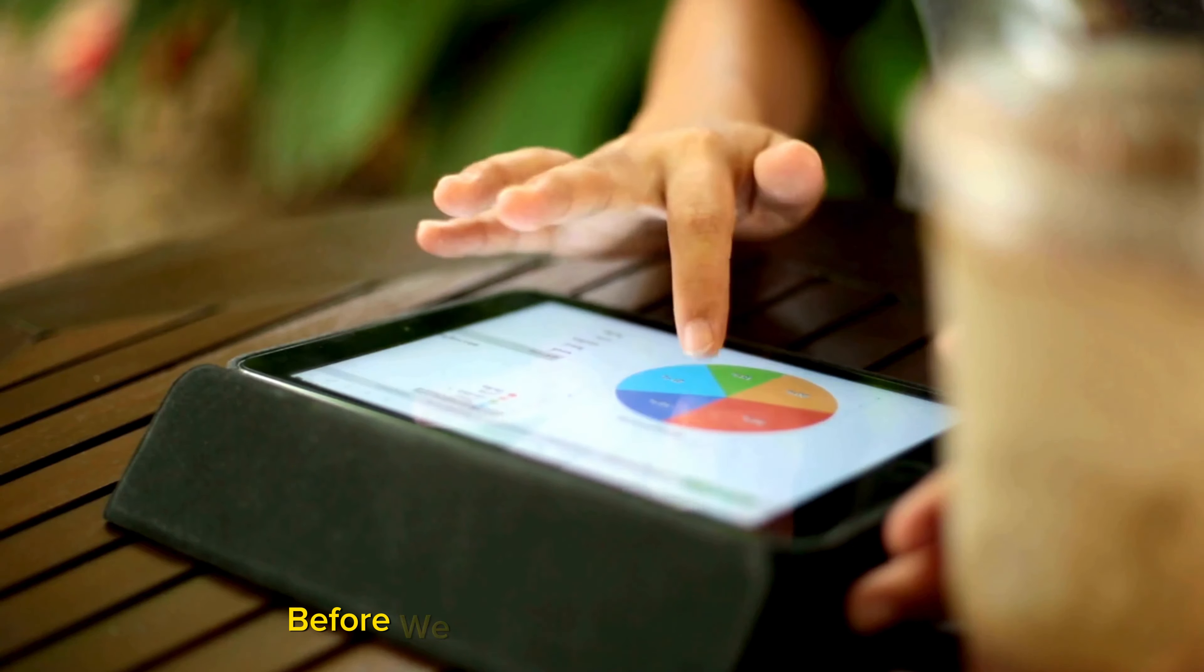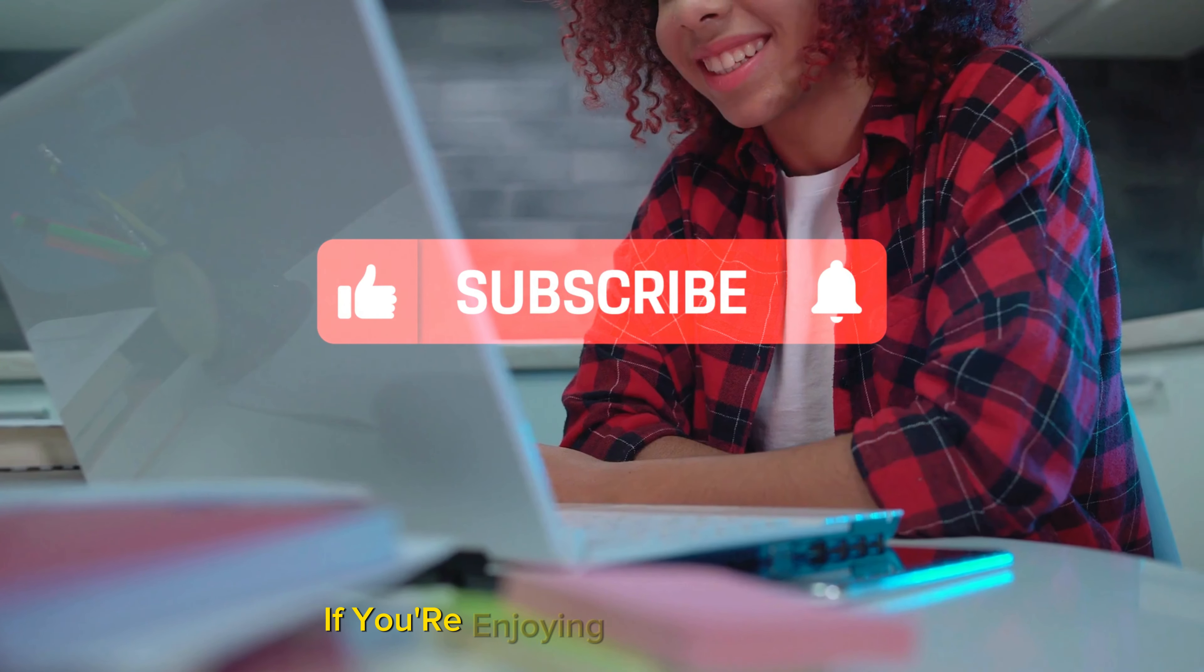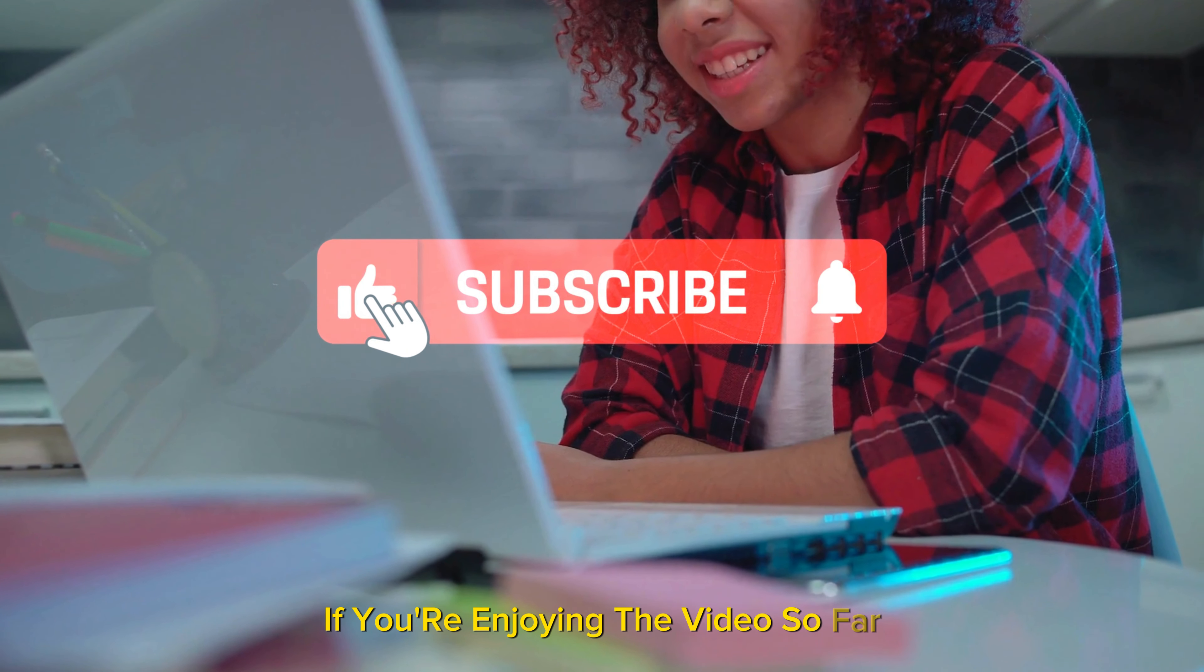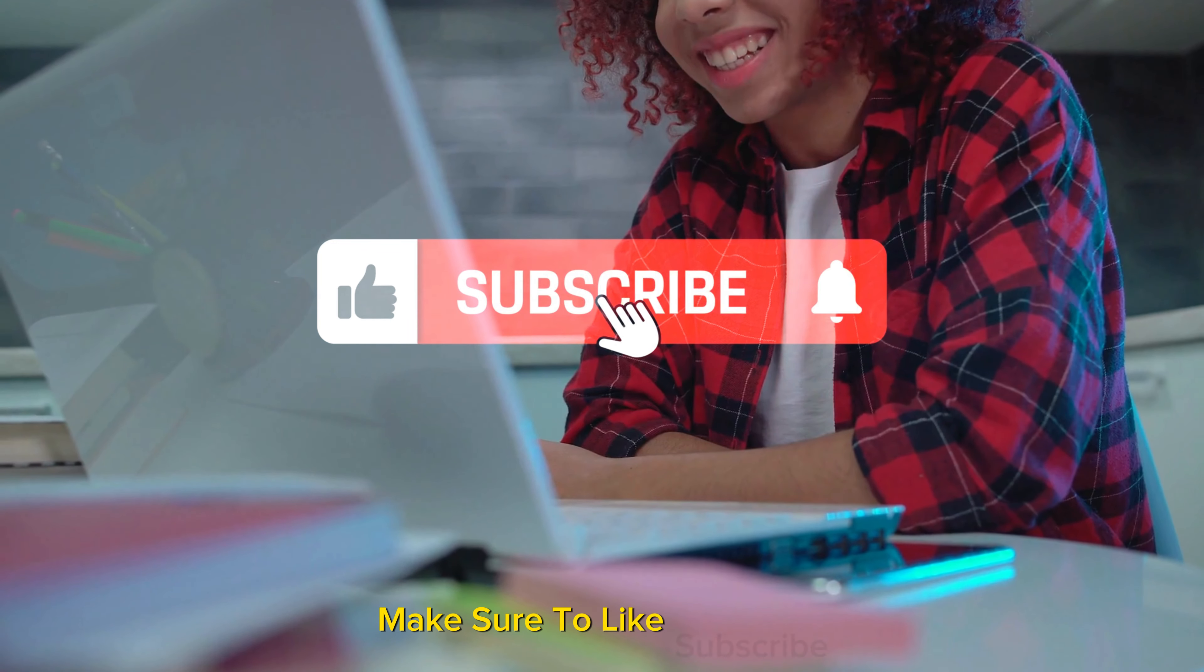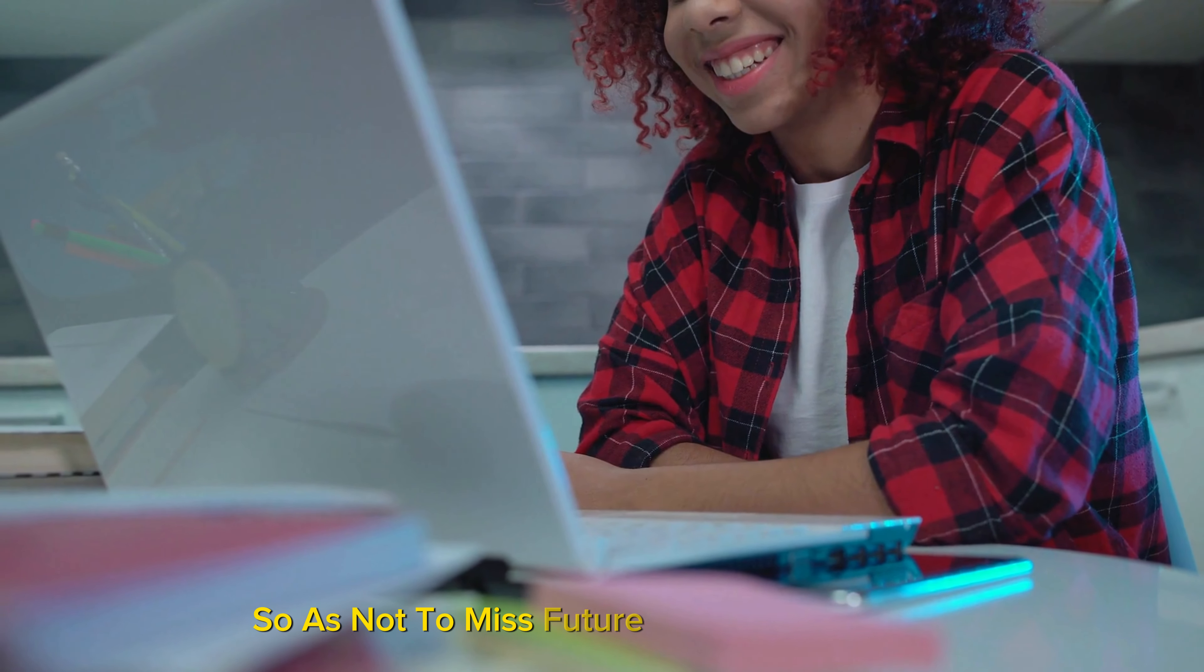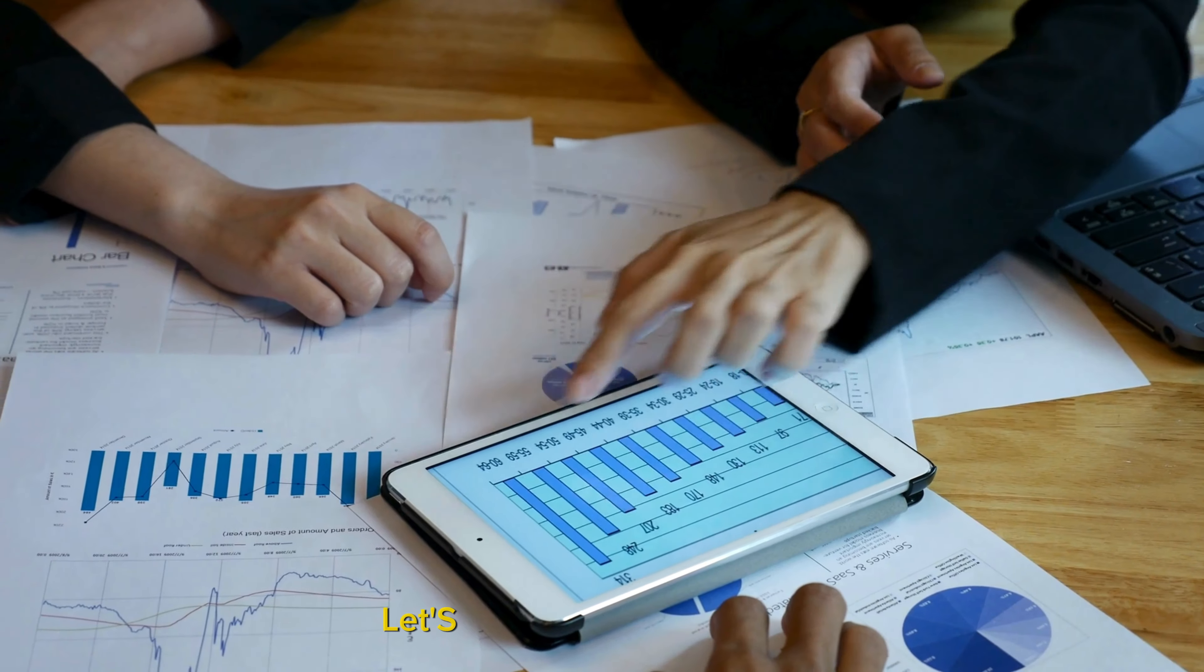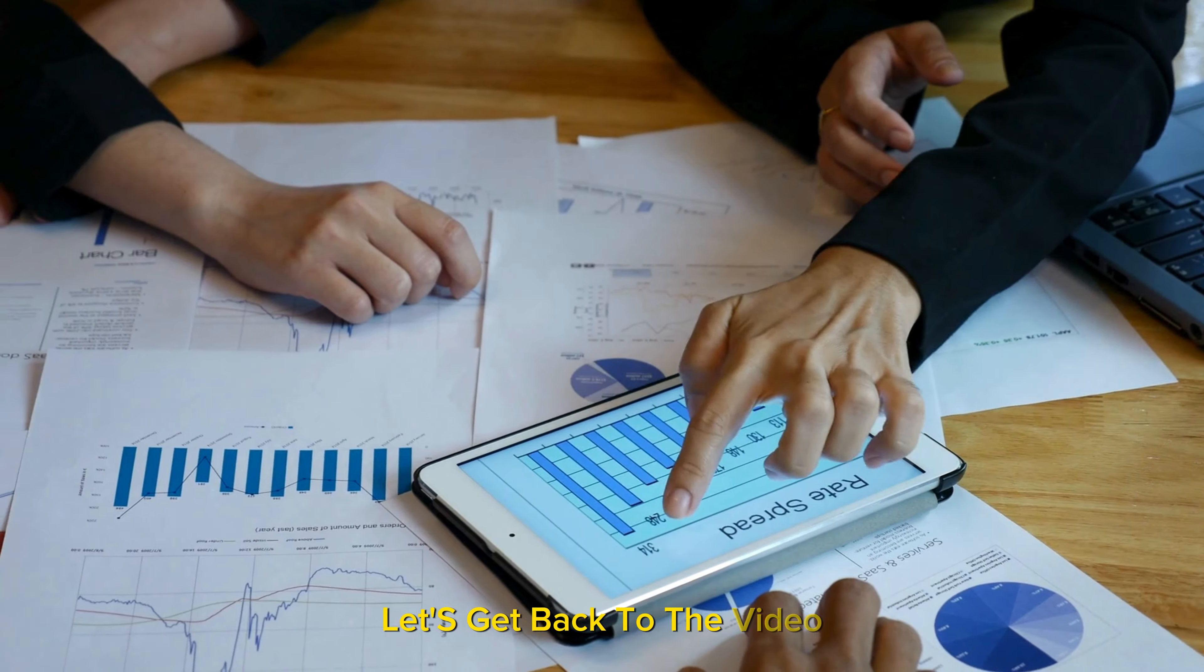Before we continue with our adventure, if you're enjoying the video so far make sure to like, subscribe and ring the notification bell so as not to miss future videos every week. Let's get back to the video.